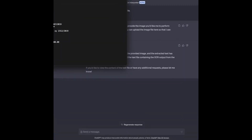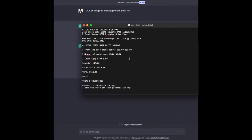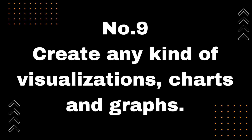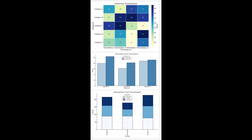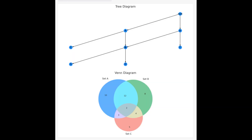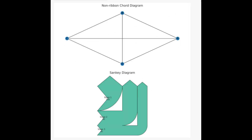Number 9: Create any kind of visualizations, charts, and graphs. ChatGPT with Code Interpreter can do basically any visualization technique you ask, and you can tell it to make charts more beautiful. Molecule's ChatGPT Code Interpreter generated artificial data to create the charts to show what they could do, which the AI happily did.